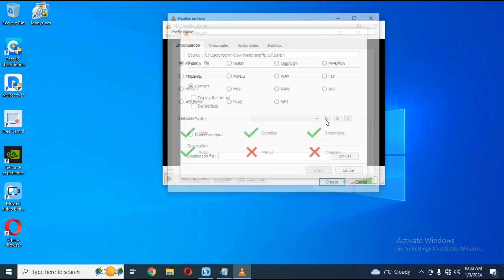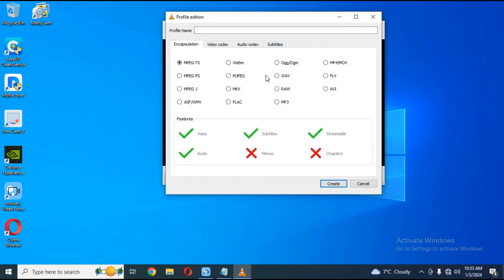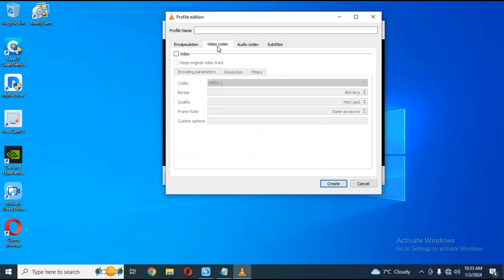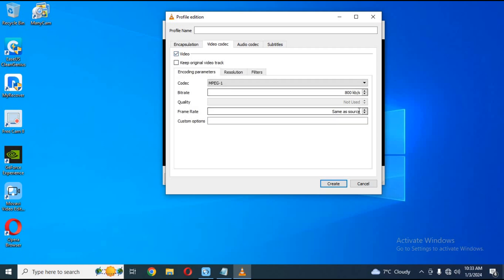Click on the settings icon and choose the format as MP4. Click on Video Codec, tick the video option, and change the frame rate to 25. Then choose a file destination.